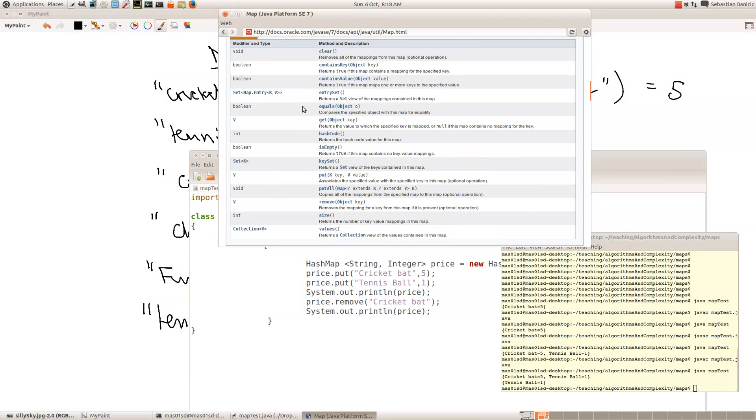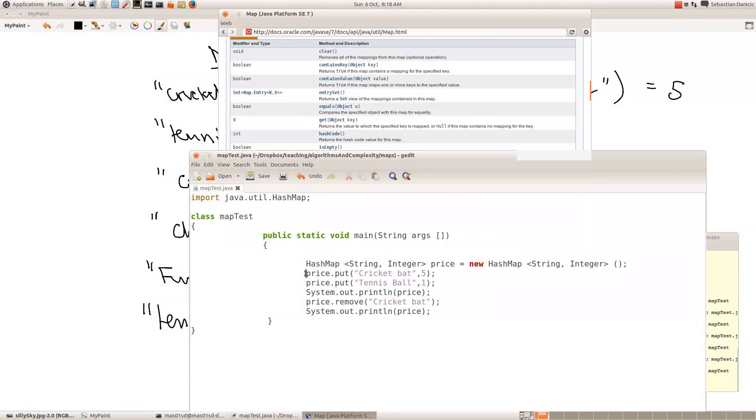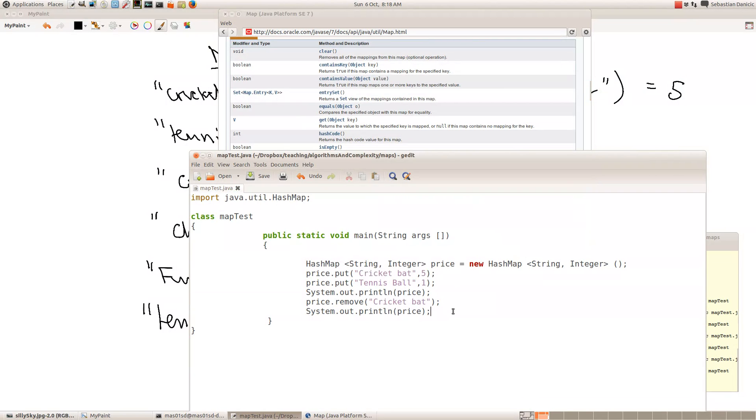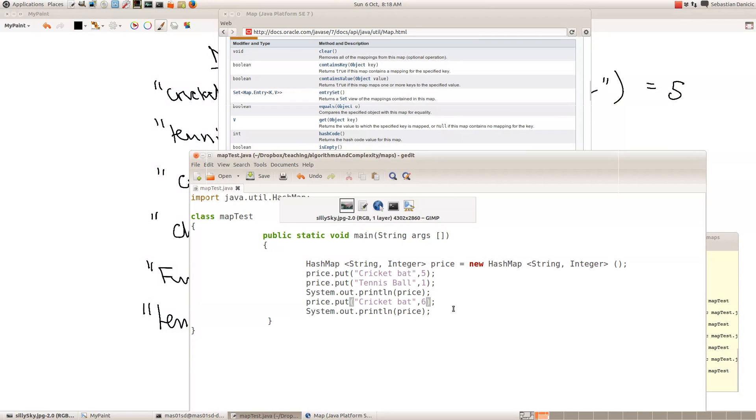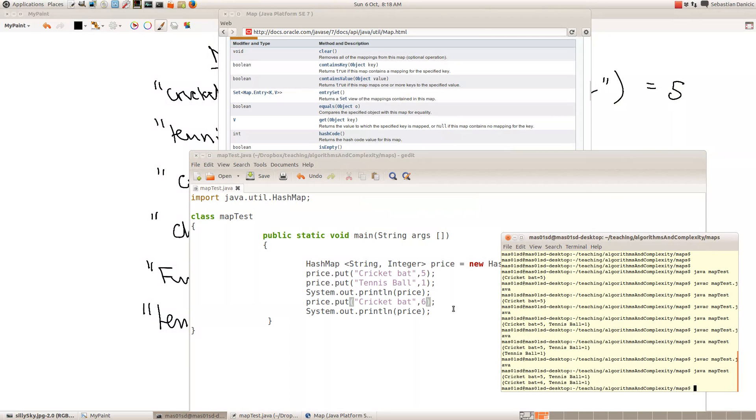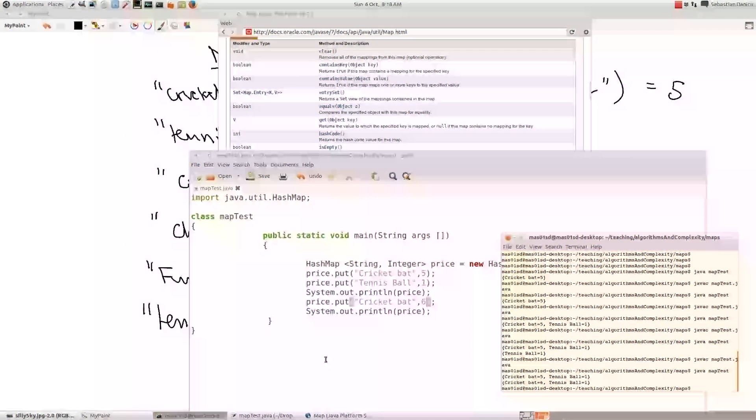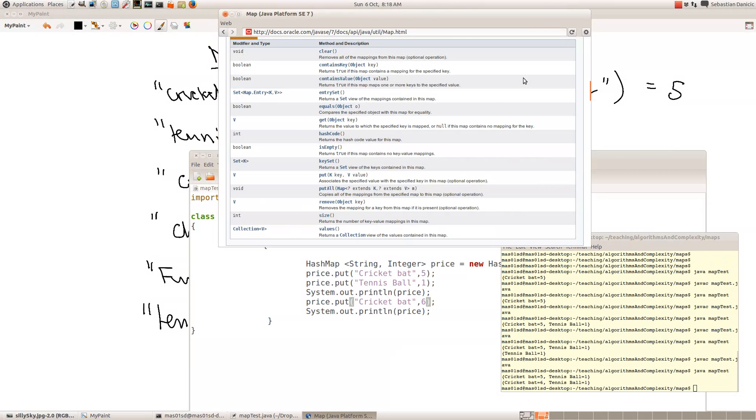So now suppose we wanted to change the value of a cricket bat. So really all we have to do is we just put, to do that we just do another put with a different value. It's exactly the same as doing an assignment statement. So if we just changed it to a different value, then that should overwrite the previous one. Yes, and now having changed the price of a cricket bat, we see it's now 6.